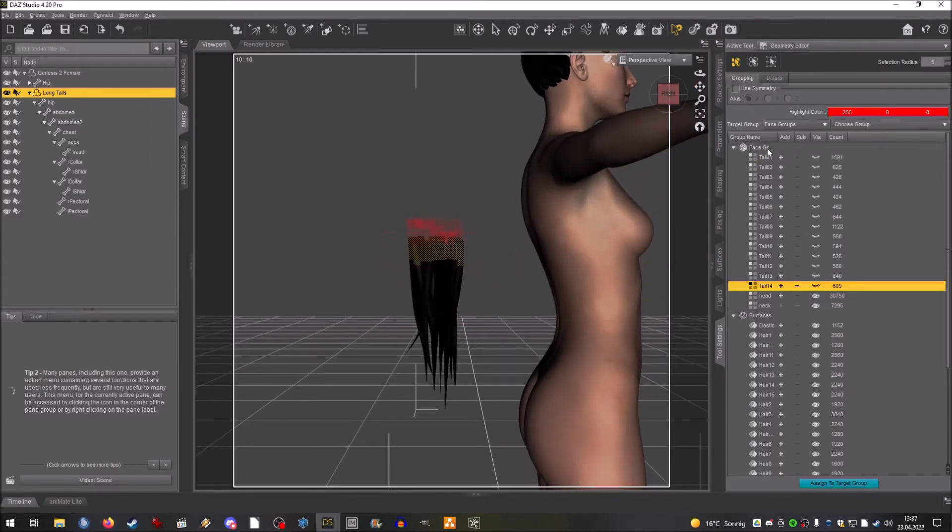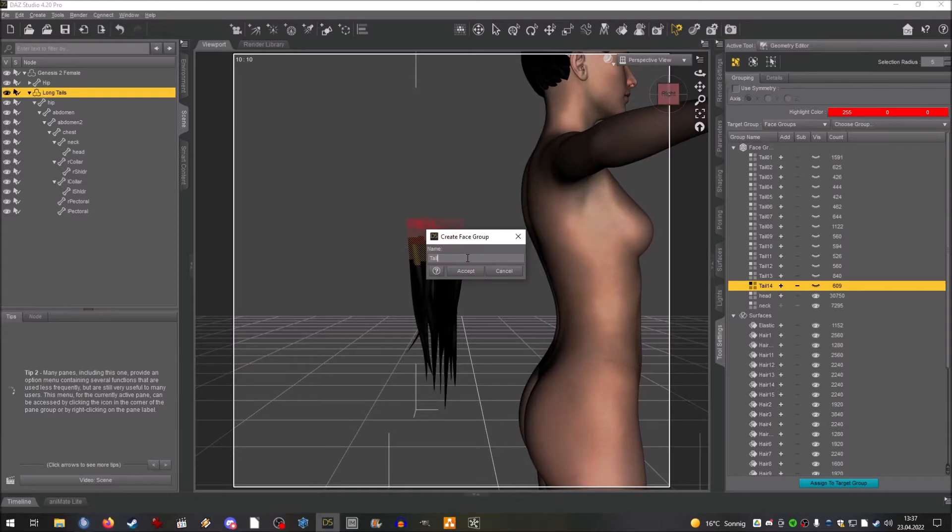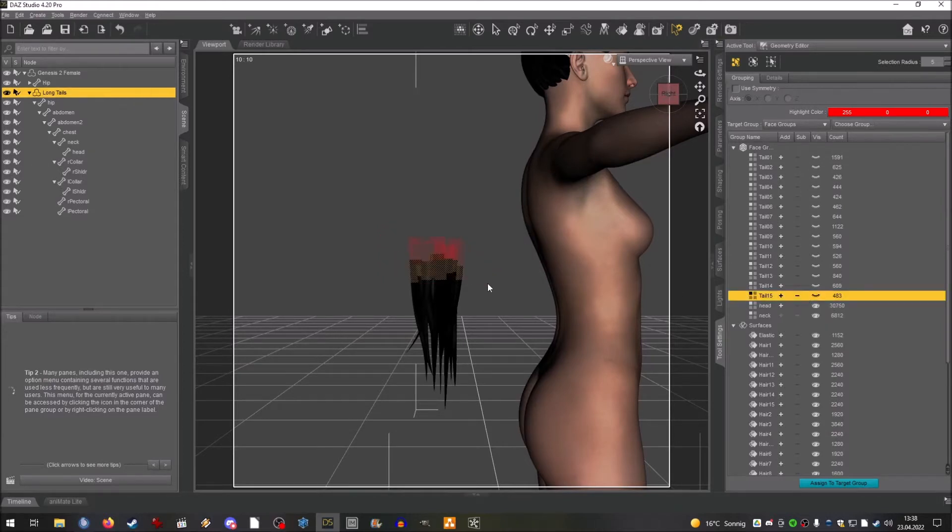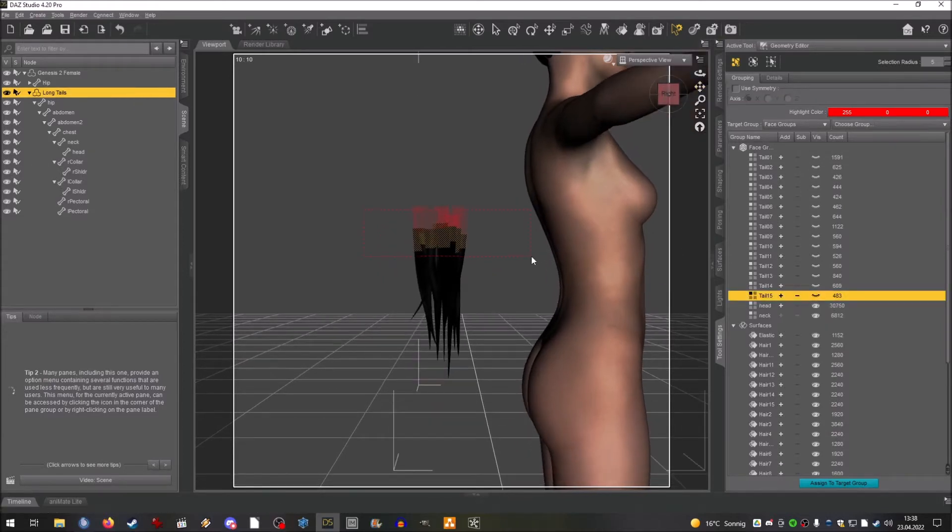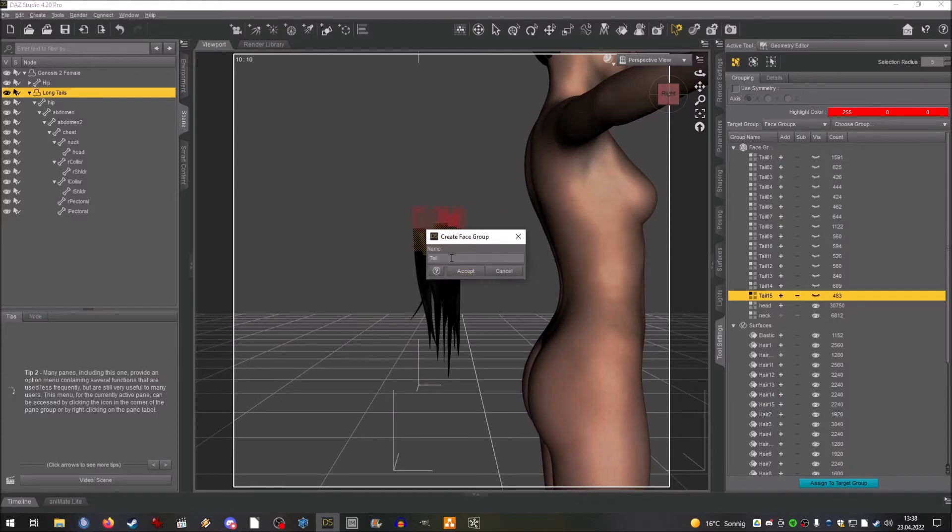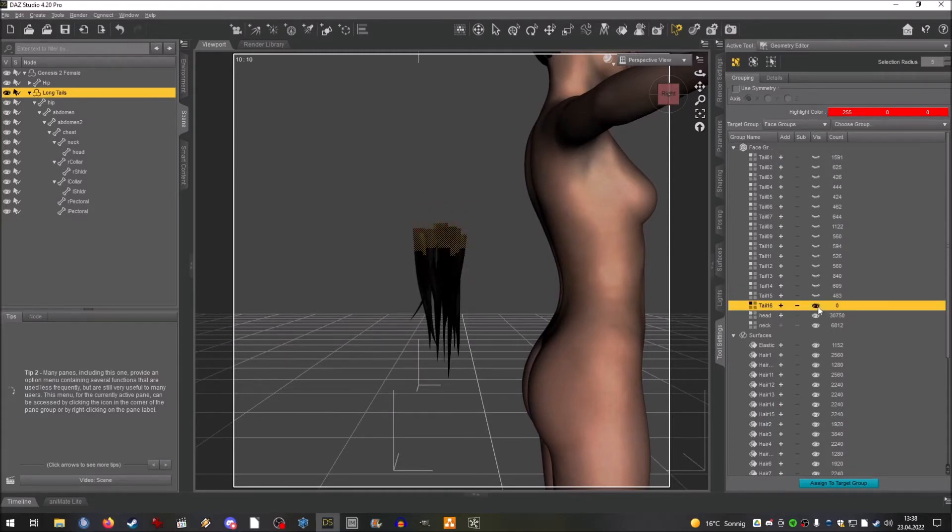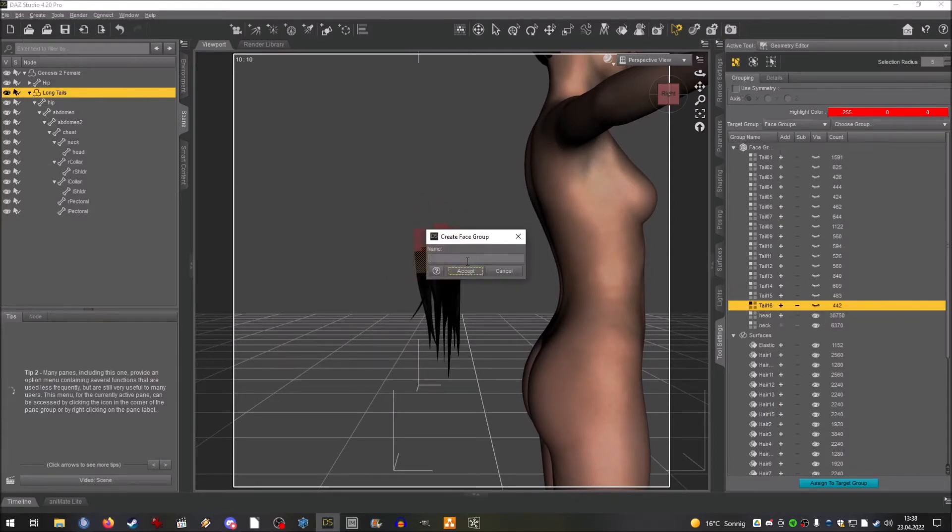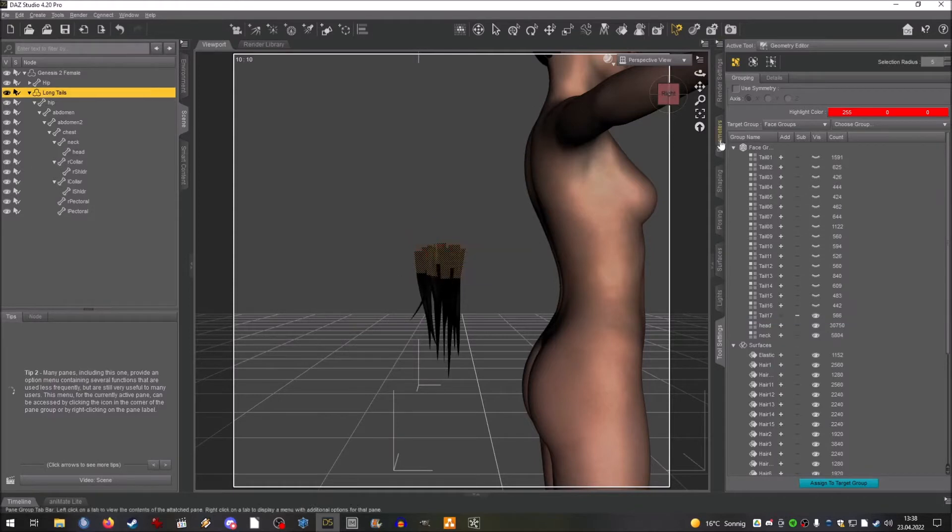The more bones you have, the more fluid the actual rigging looks like in the end. If you have a braided tail you should probably do a bone for every piece of the tail because it looks just more natural.